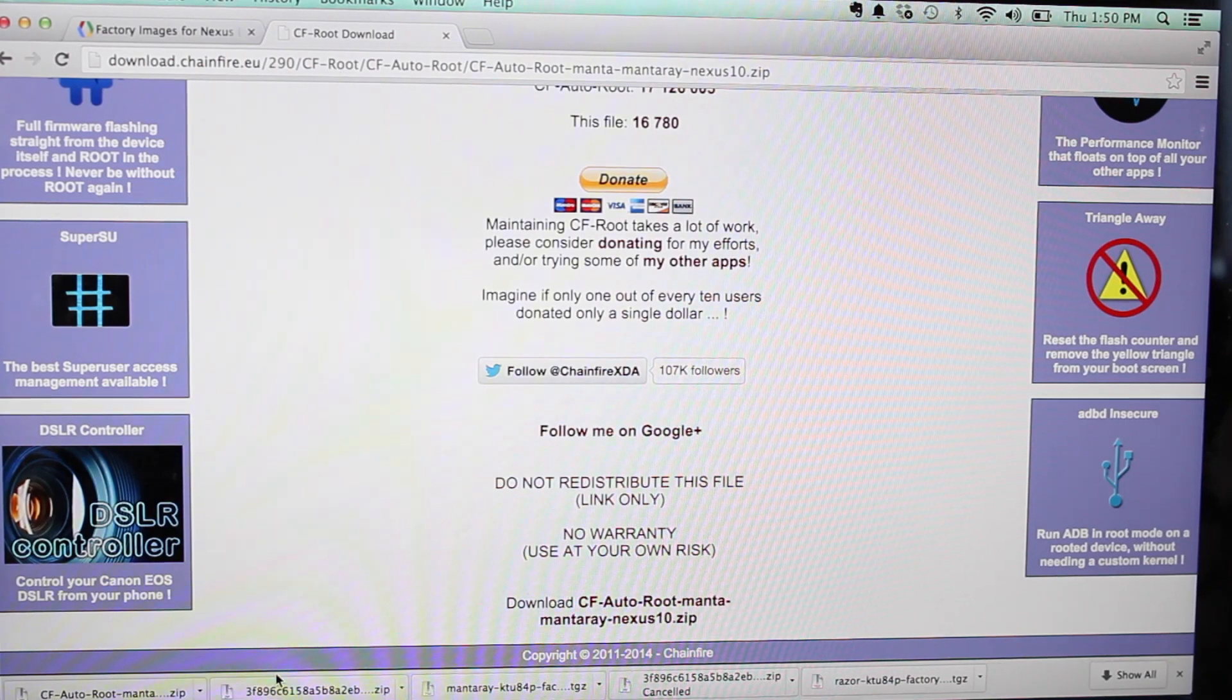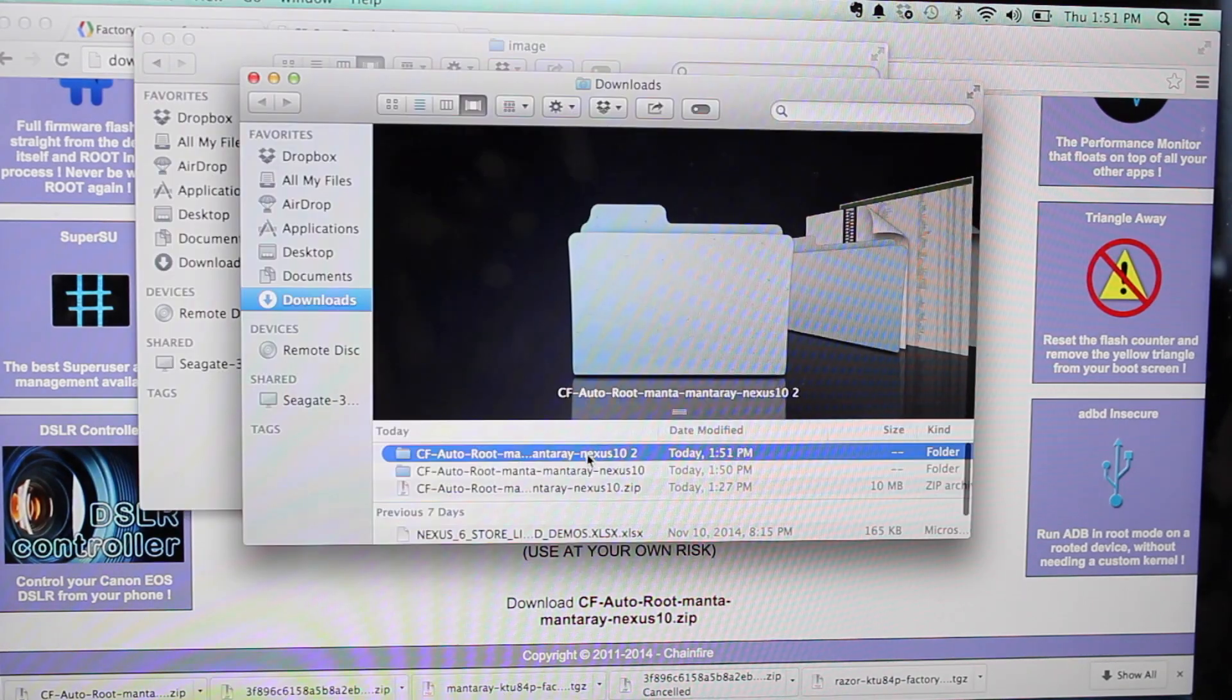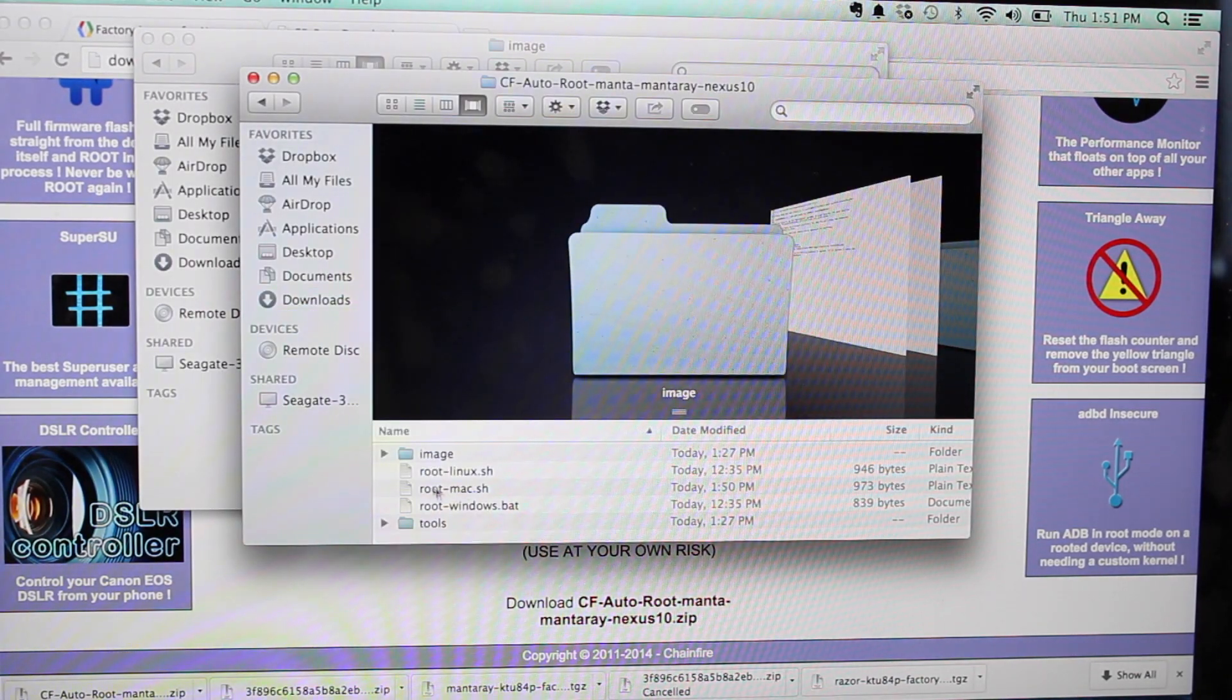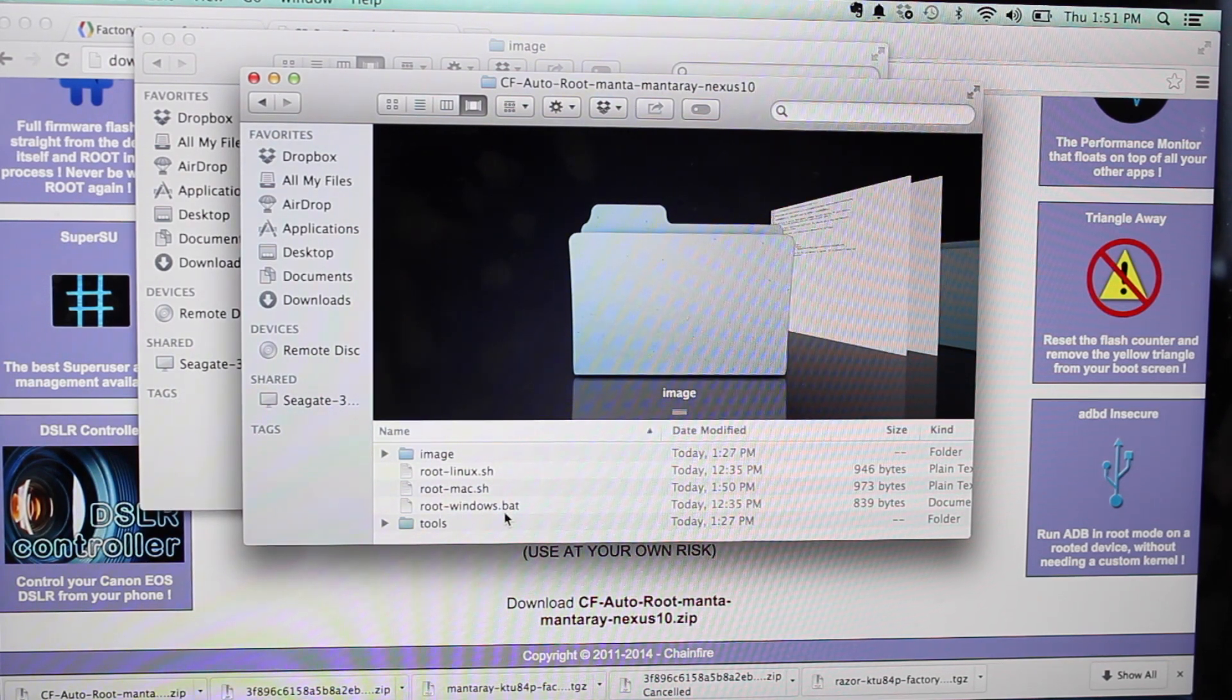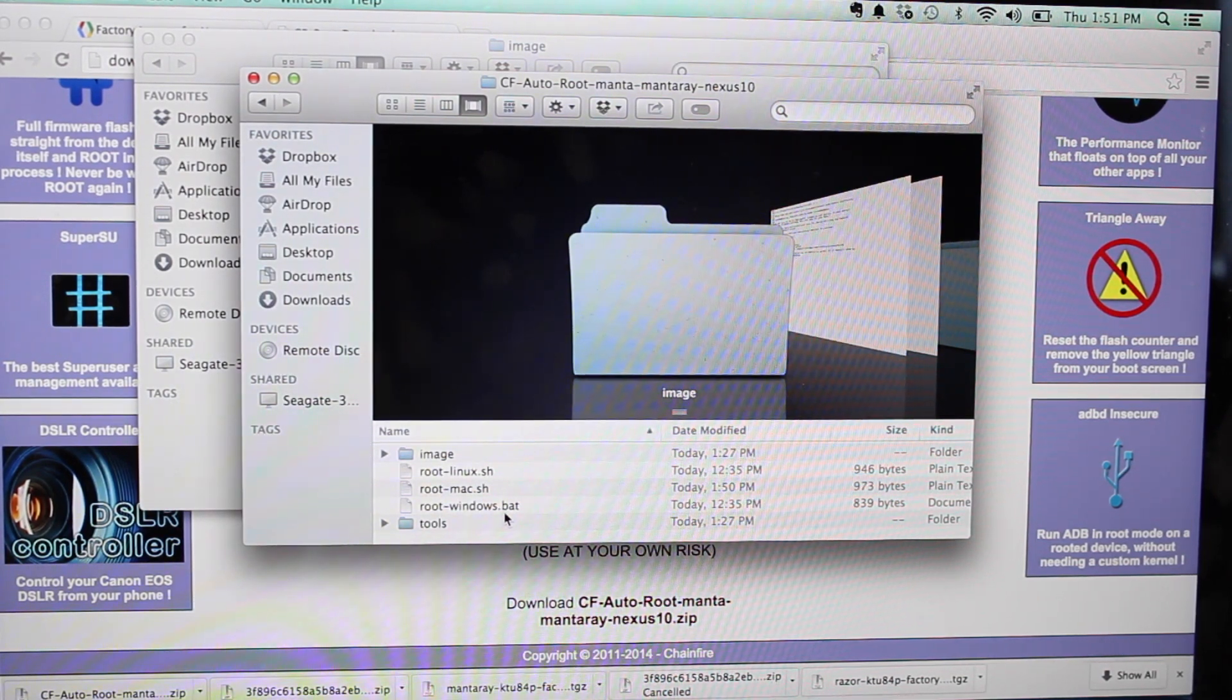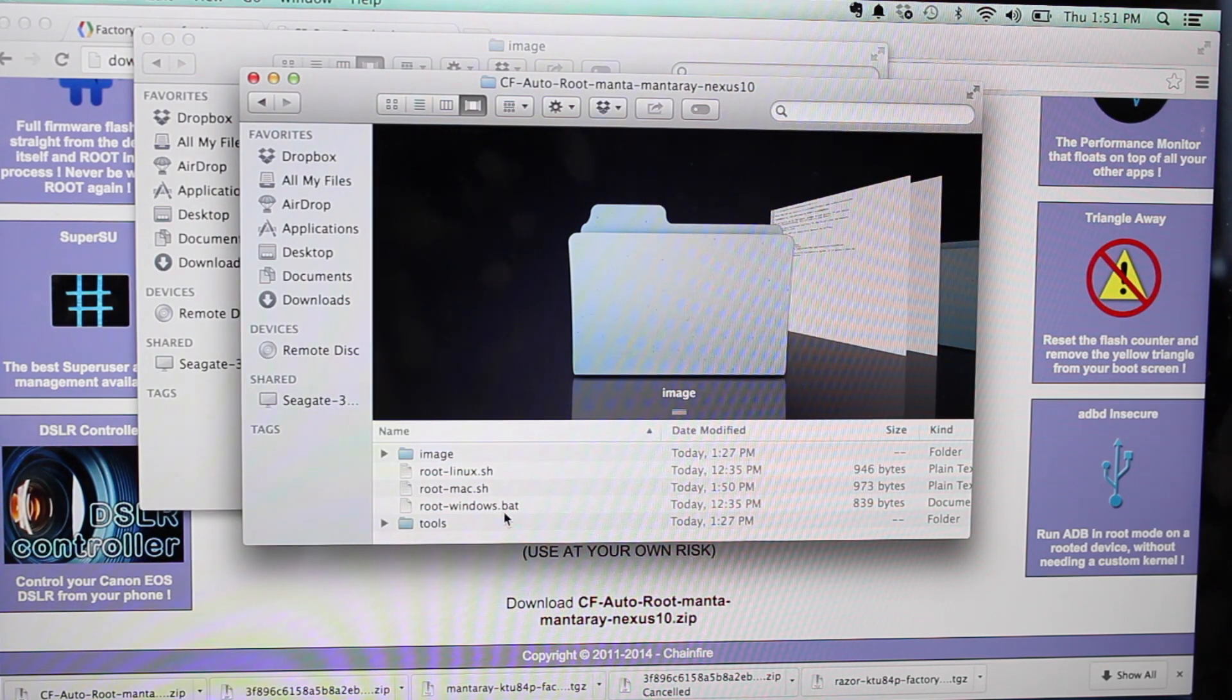Okay, so we'll go ahead and unzip the file. Once it's unzipped here, you should be able to just open this and double click on rootwindows.bat. If you're on a Windows device, that should initiate a script which will automatically root your device.